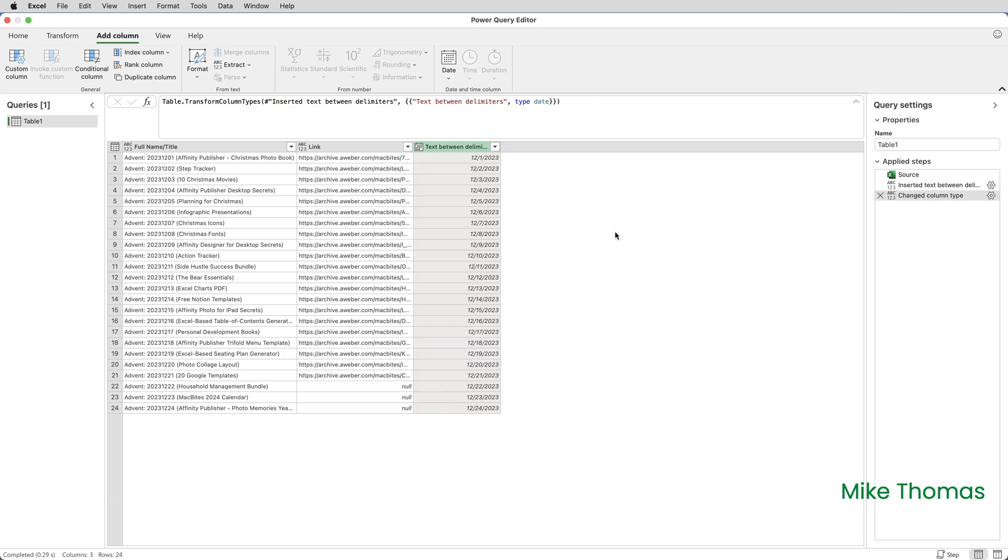Although it's displayed those dates in non-UK format, nevertheless, those values are now being treated as dates. I'll also rename the column by double-clicking on the column heading and typing in Date. That's what I'm going to call the column.